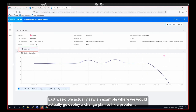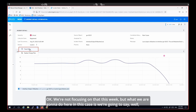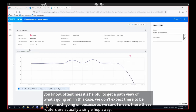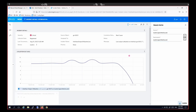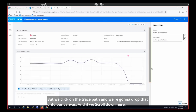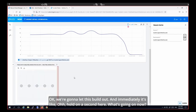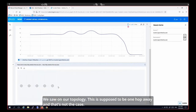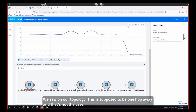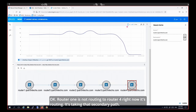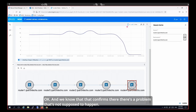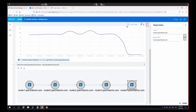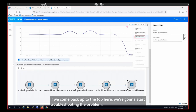It's often helpful to get a path view of what's going on. We don't expect much since these routers are a single hop away, but we click trace path and drop that onto the canvas. Scrolling down — hold on, what's going on? We saw on our topology this should be one hop away, but that's not the case. Router one is not routing to router four right now — it's taking that secondary path. That confirms there's a problem. That's not supposed to happen.